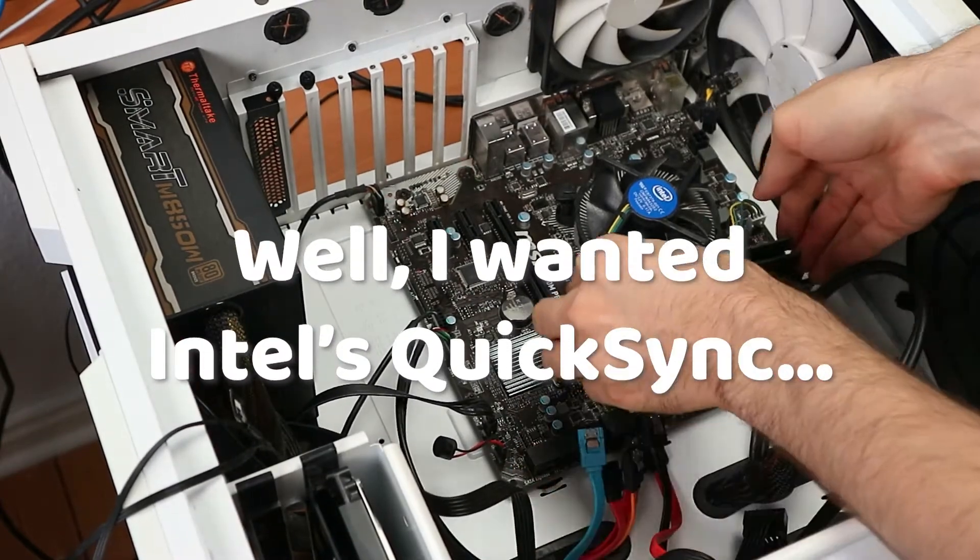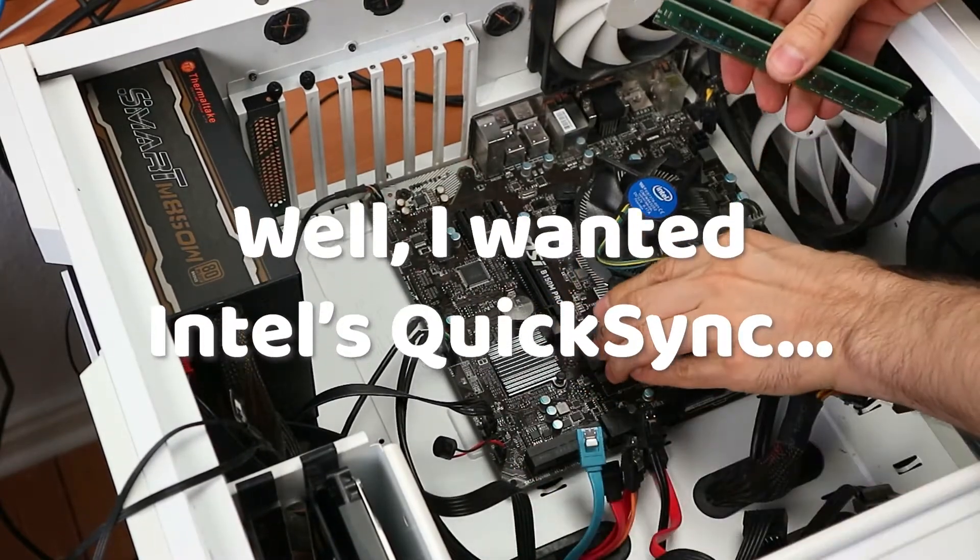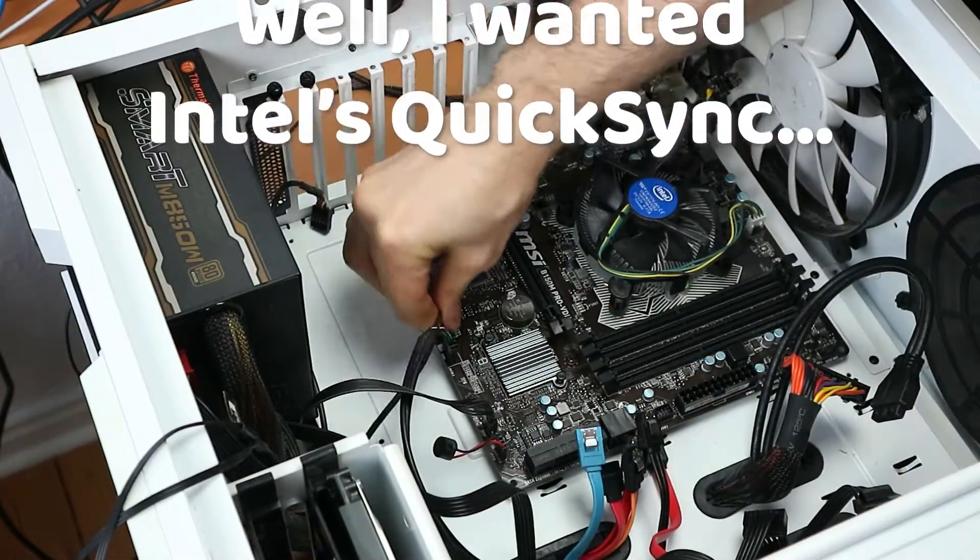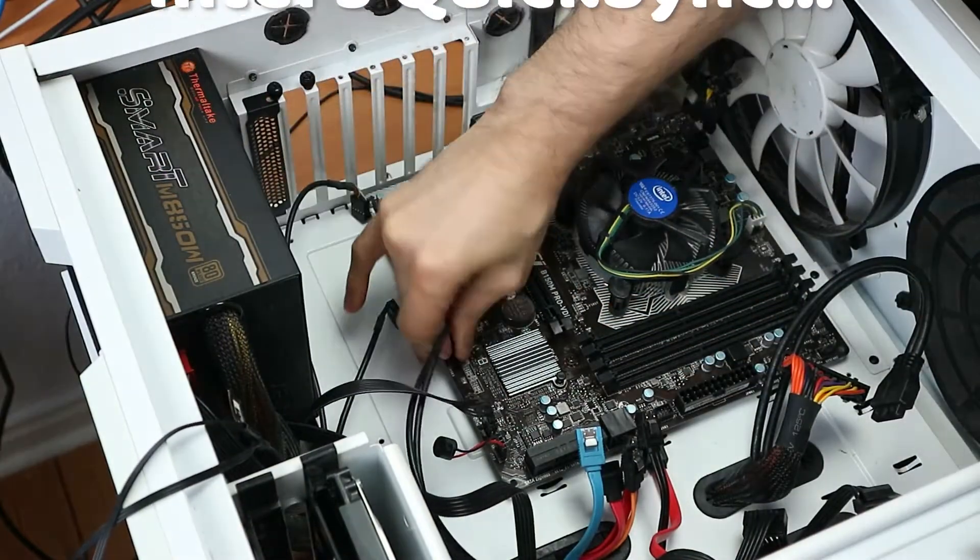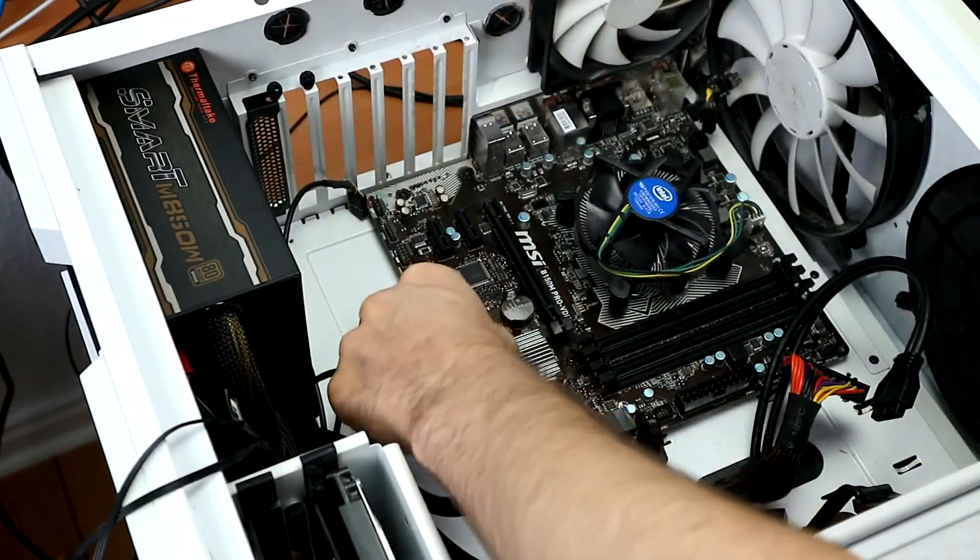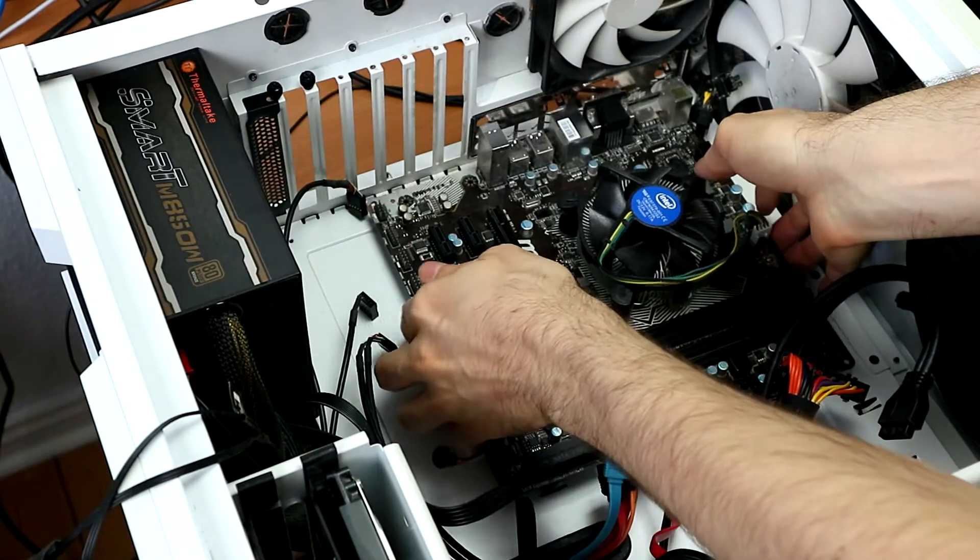For that reason, even though I do have a nice external GPU, it was very important to me to turn on the on-CPU graphics chip.